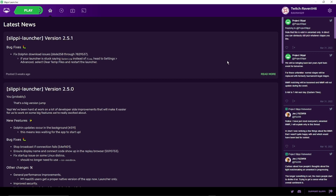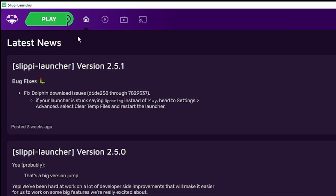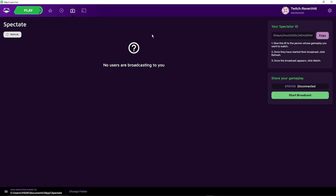Once you have Slippy Launcher, on the top row left-hand side you'll see five different buttons. Click on the fourth one titled Spectate.